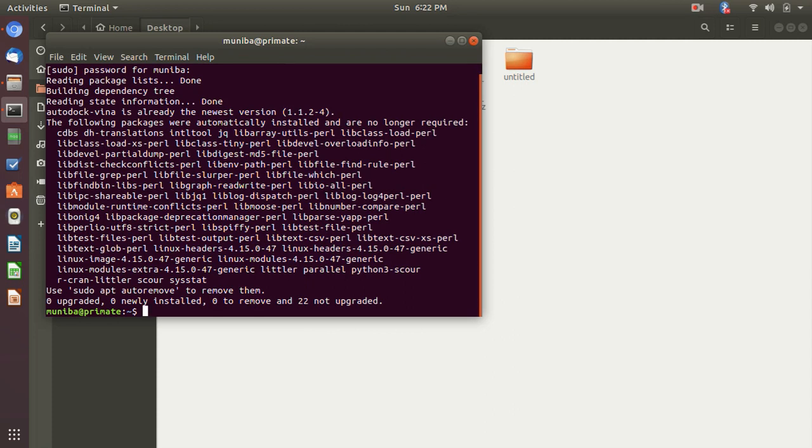But for MGL Tools, you will have to download the package and install it and then create aliases for your GUI, the graphical user interface. And then now, since it has been installed, you can easily use it.